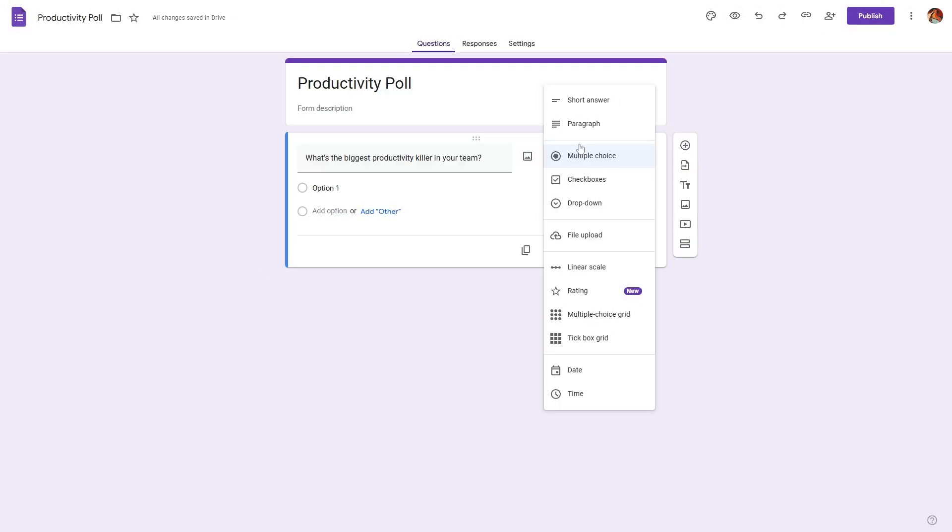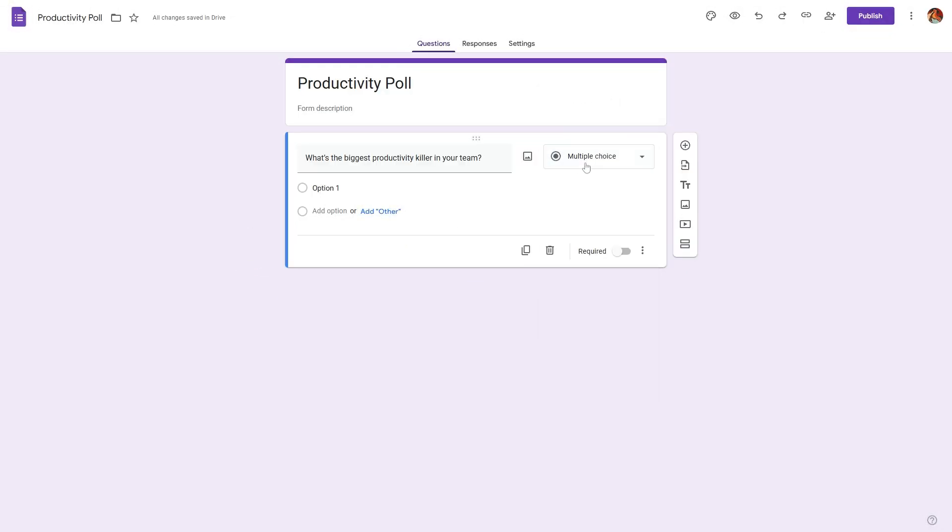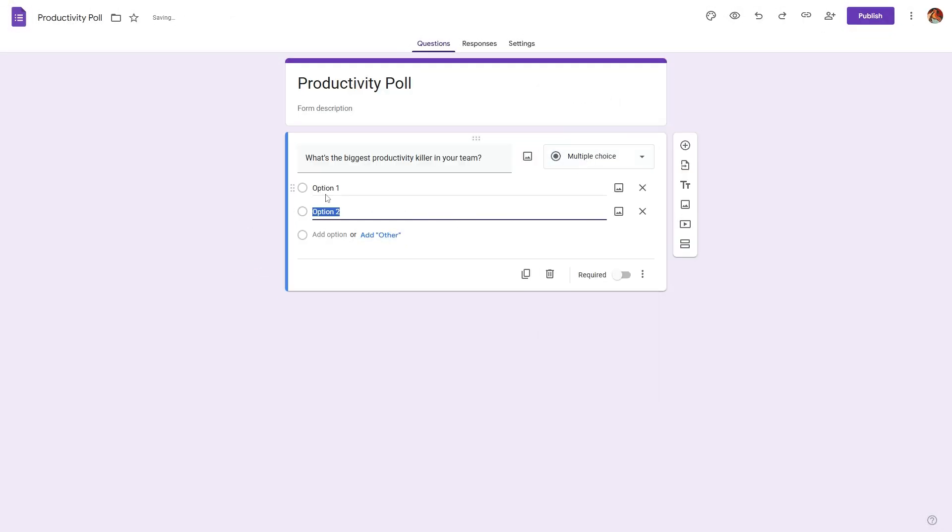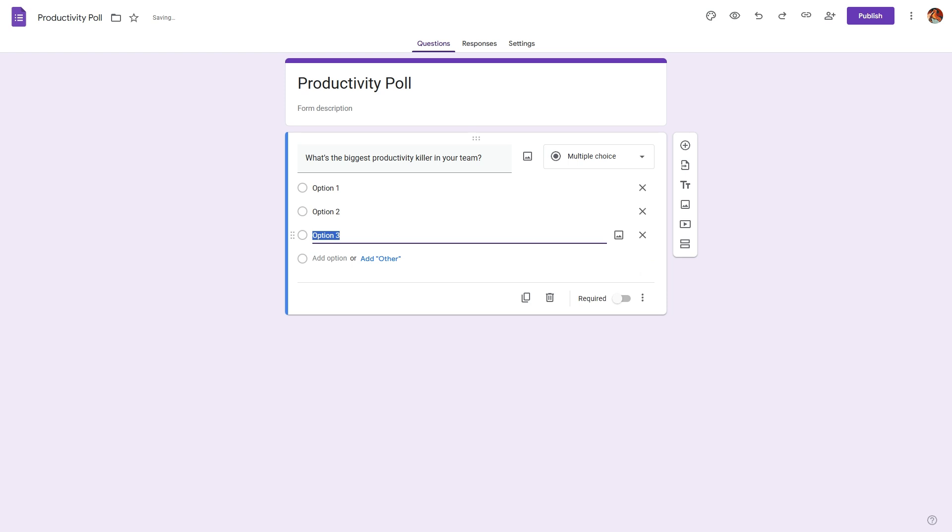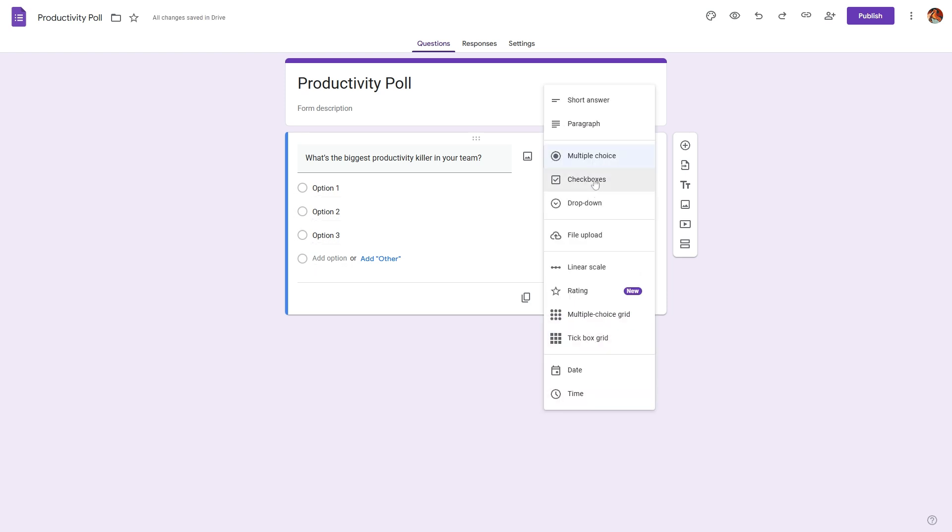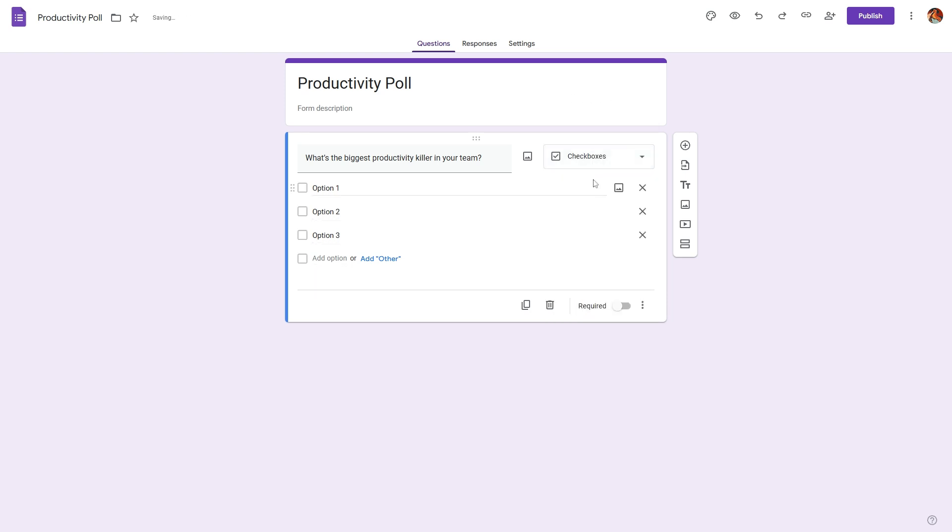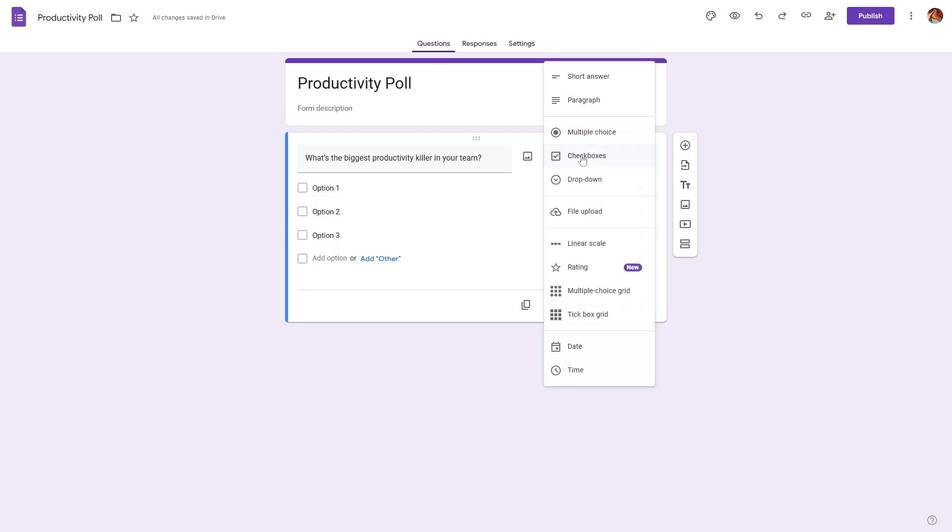For example, we have multiple choice questions where we can add multiple options and the respondent will be able to select only one of these options. Or we can change this to a checkbox where the respondent can select multiple options.